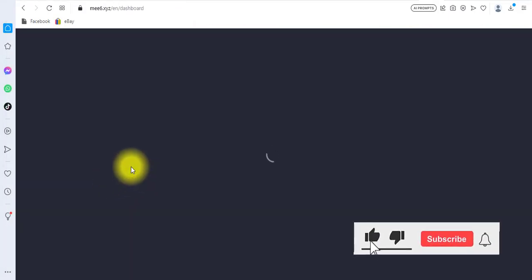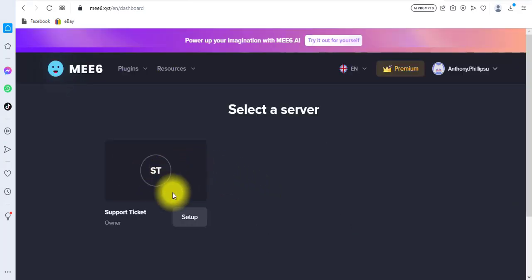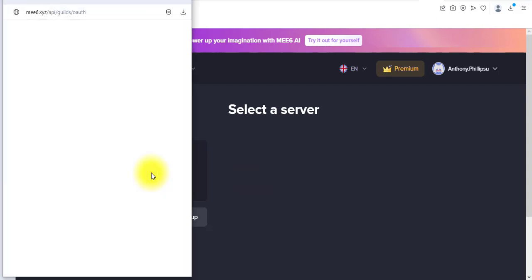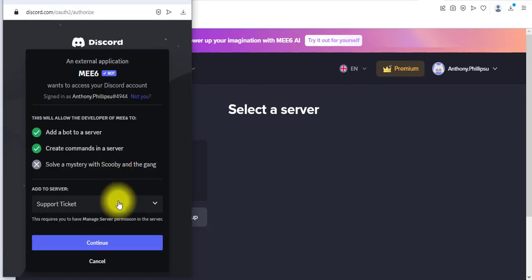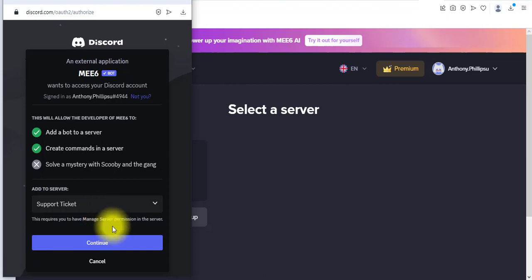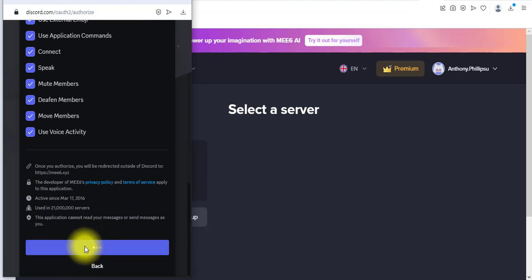It's loading. We just have to select the server. Right now we only have one server in our Discord account, so I'll click on that. Under 'Add to Server' you can see I only have one server — it's automatically selected. I'll click on the 'Continue' button, scroll down, and then click on 'Authorize.'